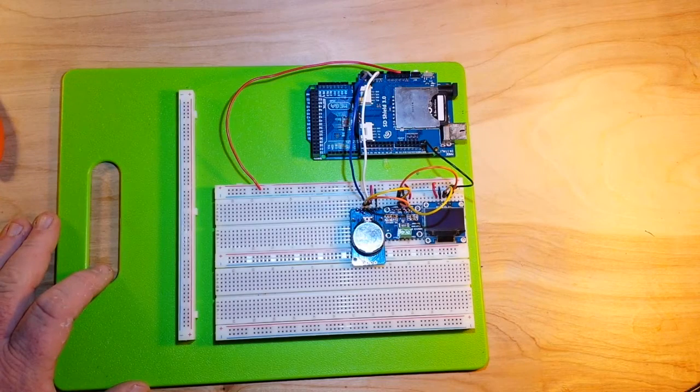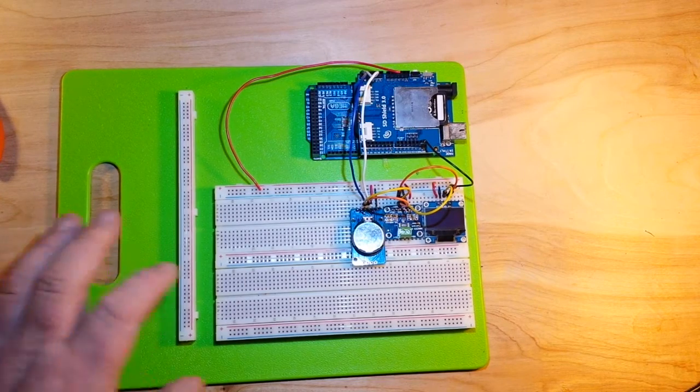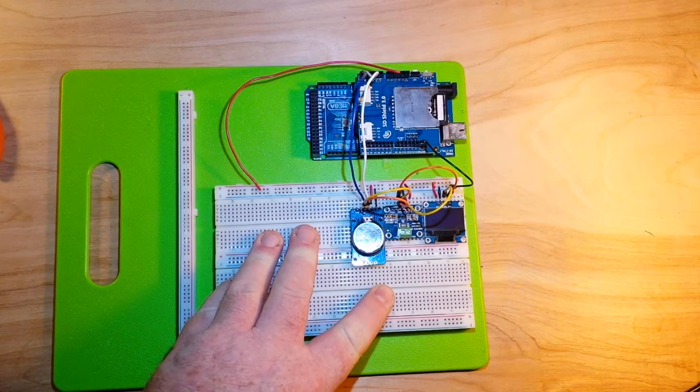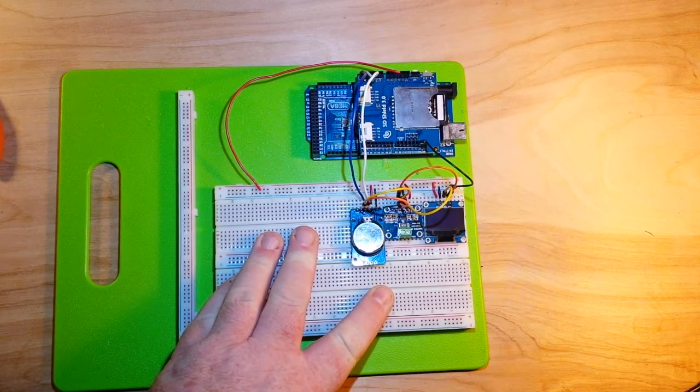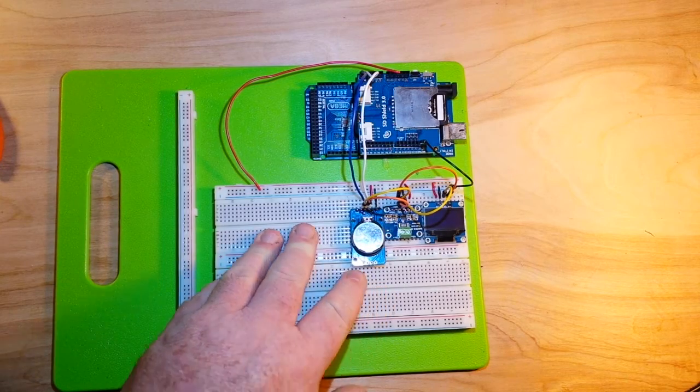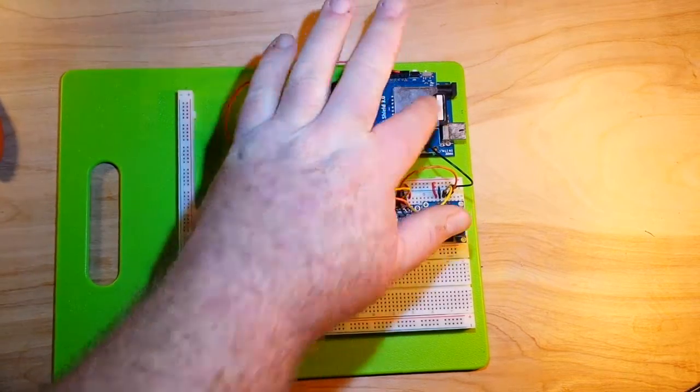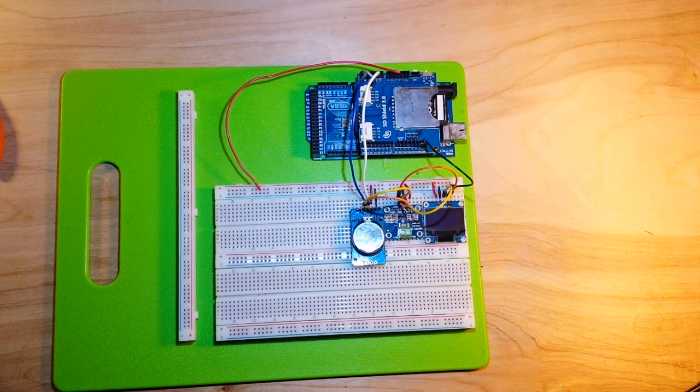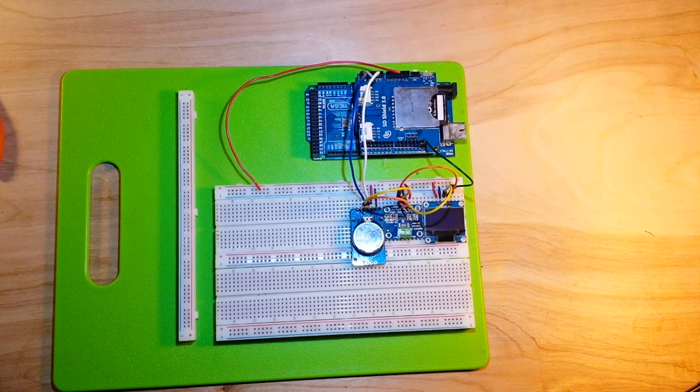All right guys, today's video was going to be our power monitor with incorporated data logging to the SD card, but I ran into a problem.